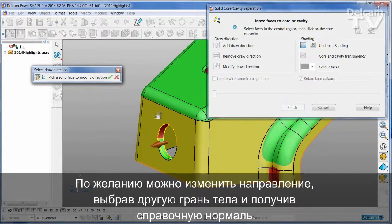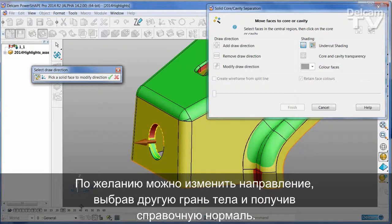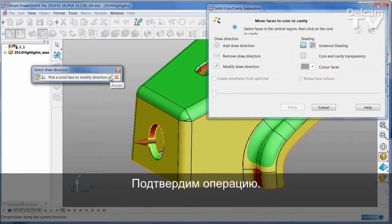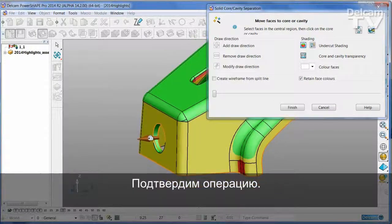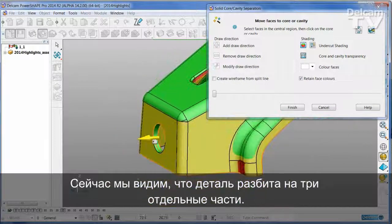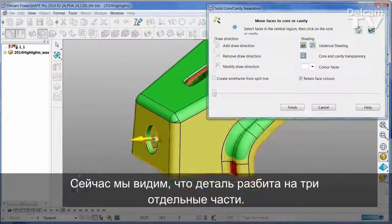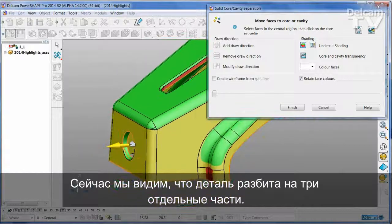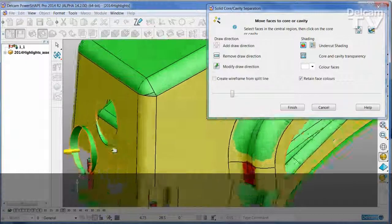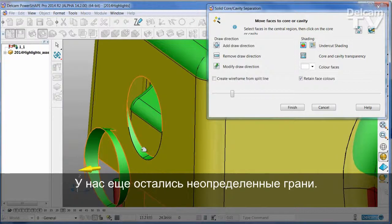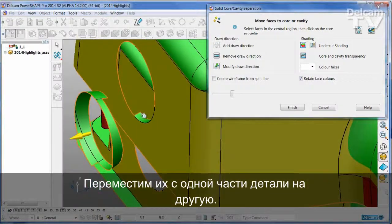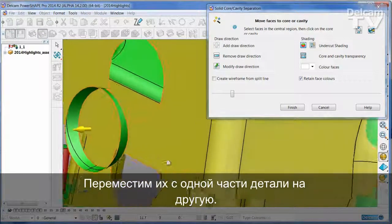If you wish, you can change the direction simply by picking another face of the solid to give you a reference normal. I'm going to say OK to that. And now I can see that the part is being split into three separate pieces.